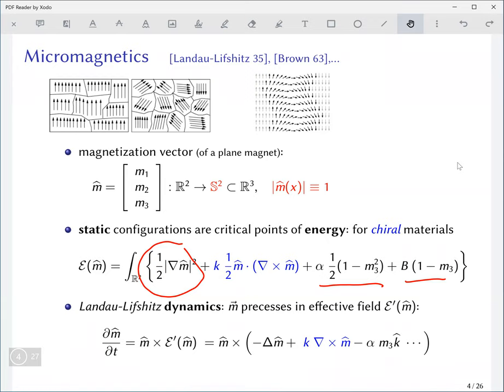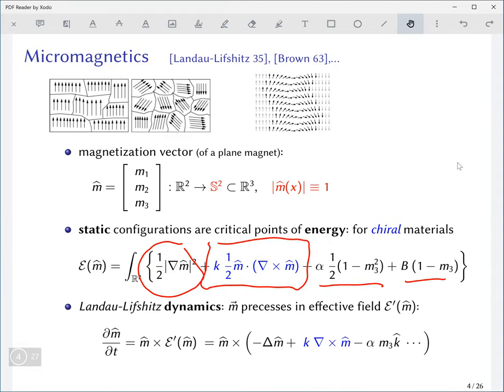A contribution I want to highlight in particular is the so-called chiral term, sometimes called the Dzyaloshinskii-Moriya interaction term, which recently in the physics literature has been shown to be relevant for certain chiral materials. This term leads to certain interesting solutions called chiral skyrmions.